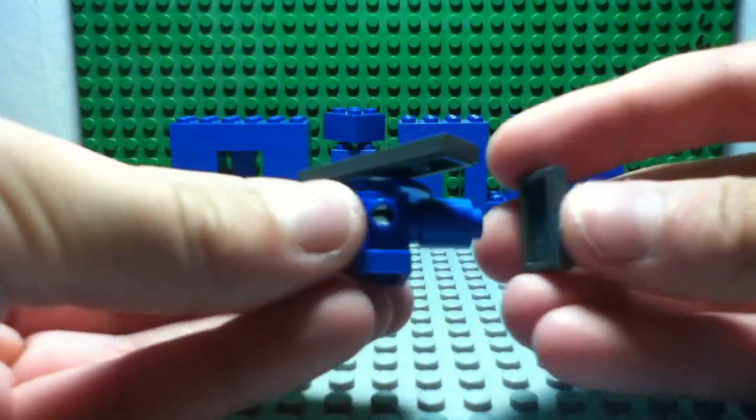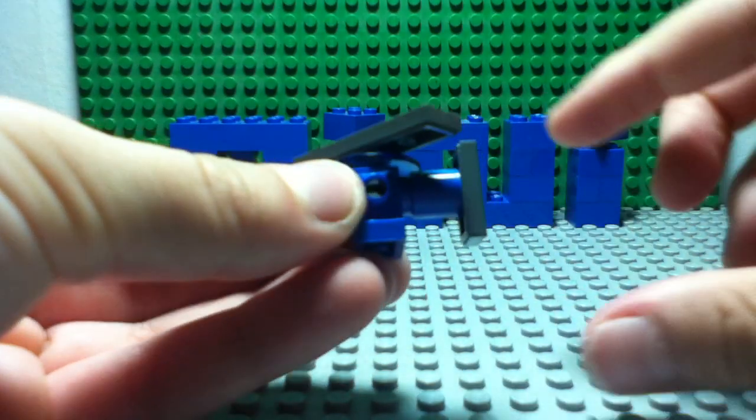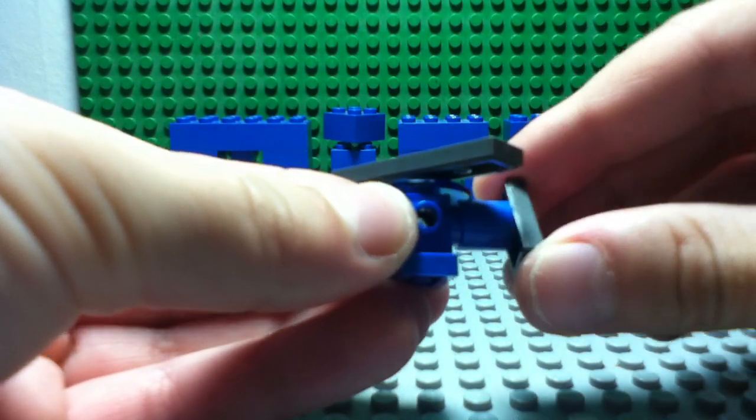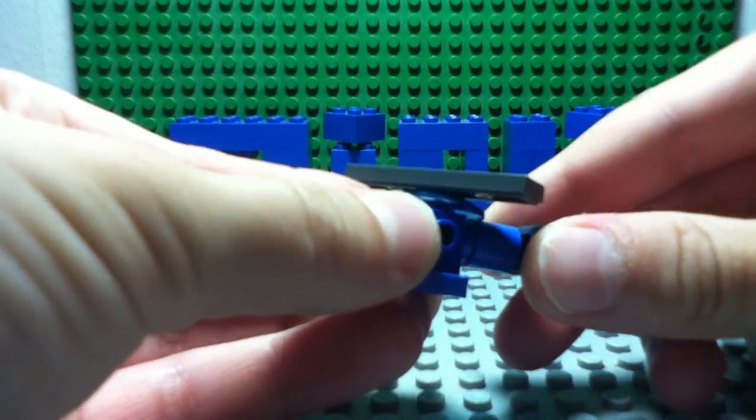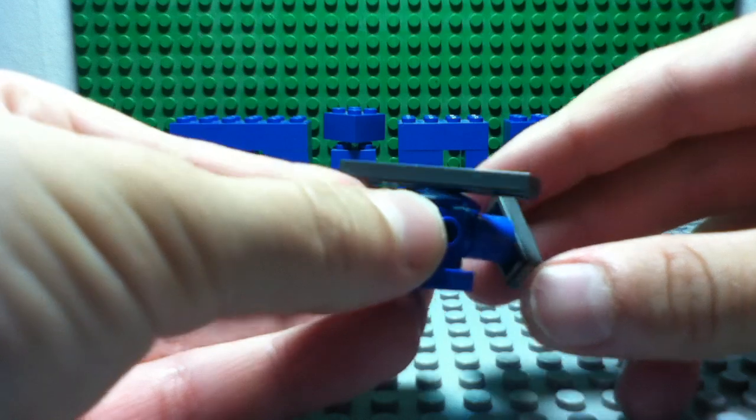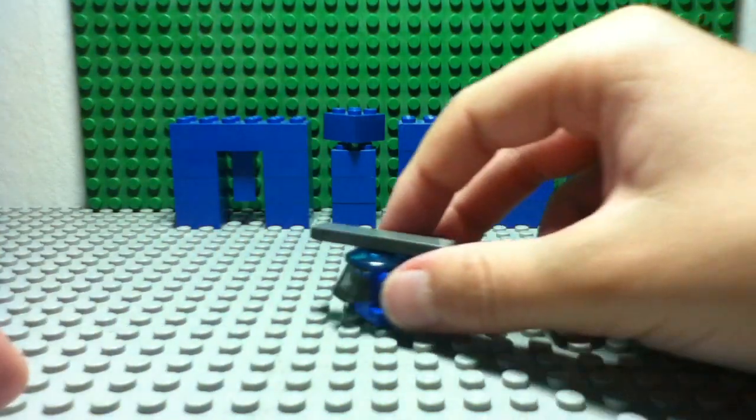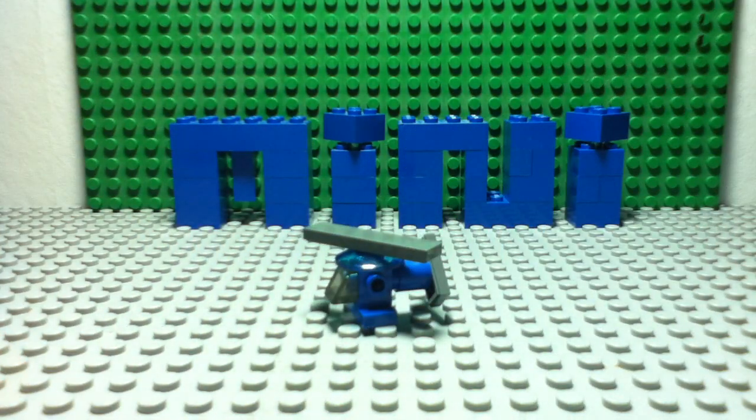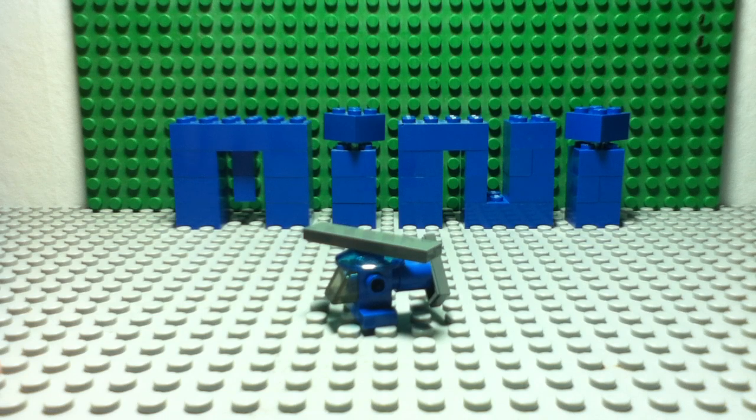Then you stick this one over here and turn it 45 degrees. So this is your mini Lego helicopter.